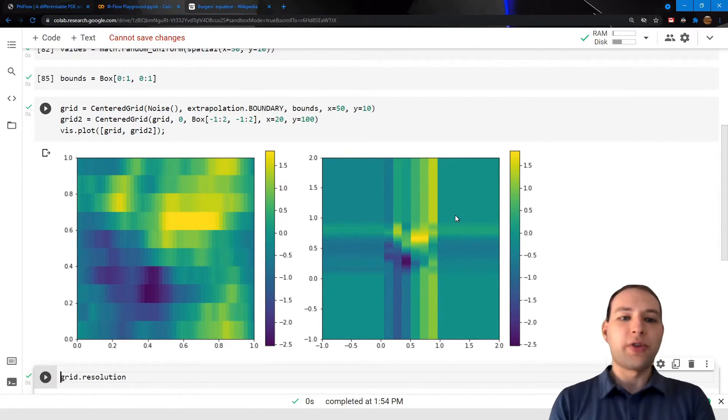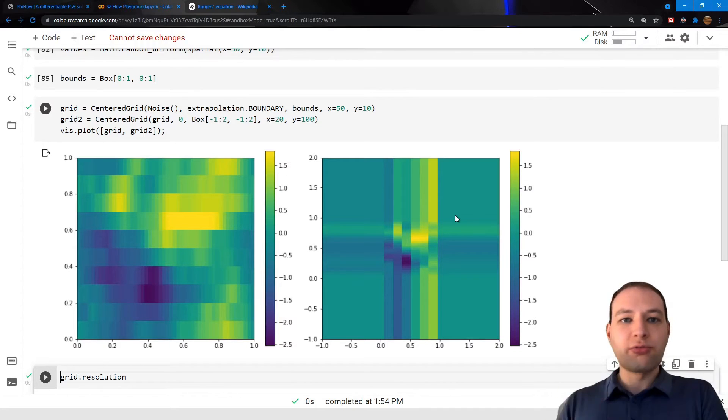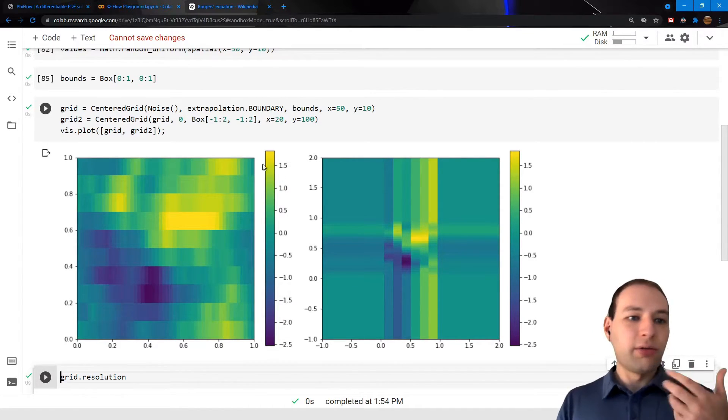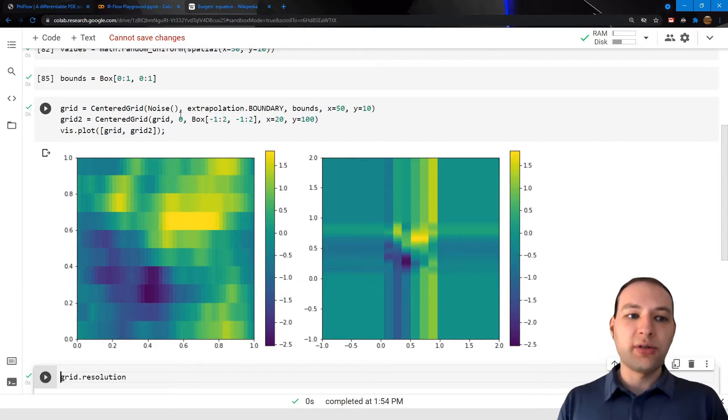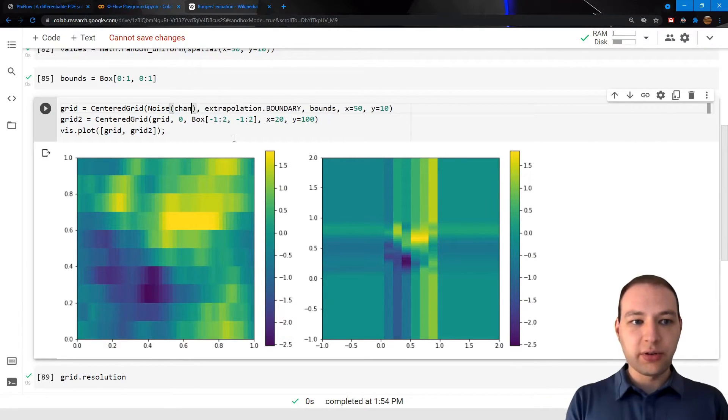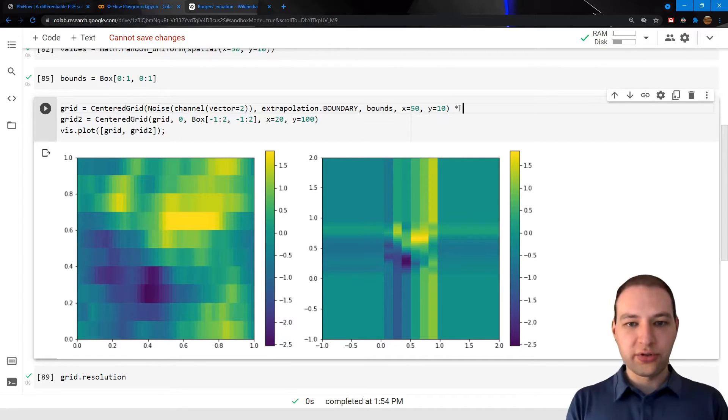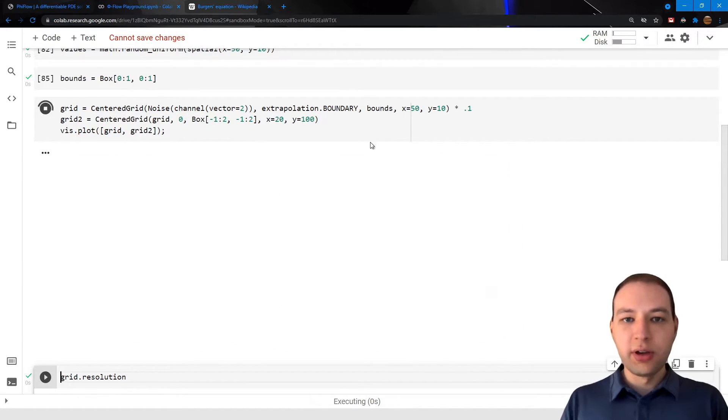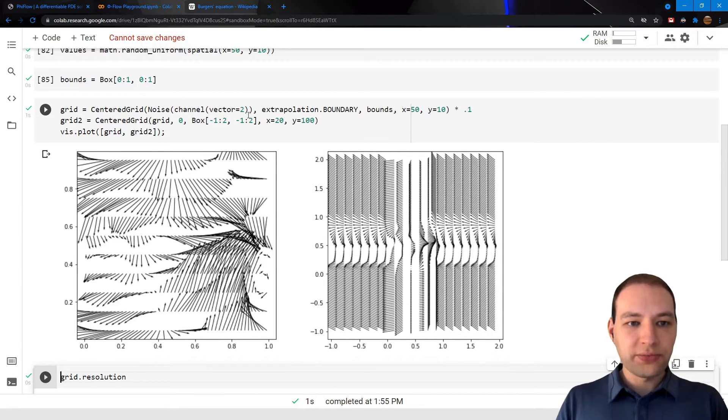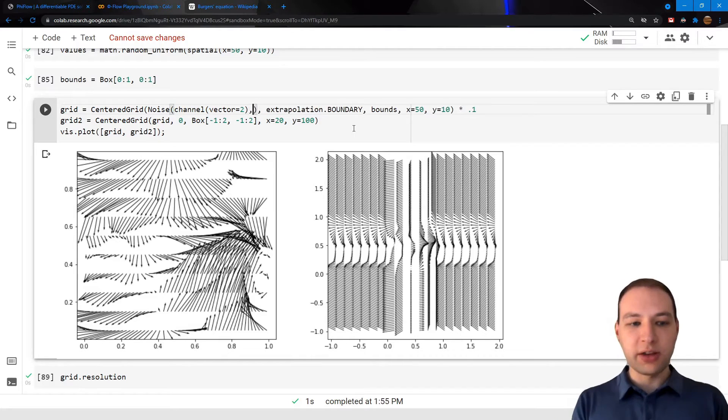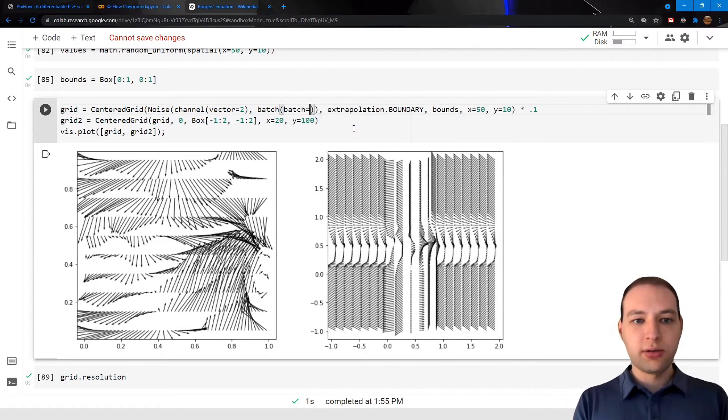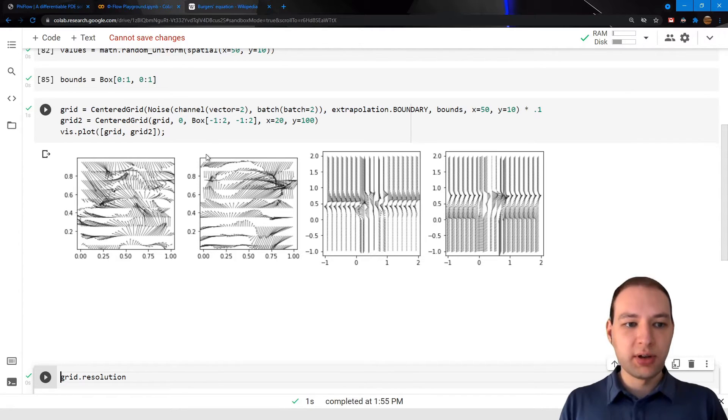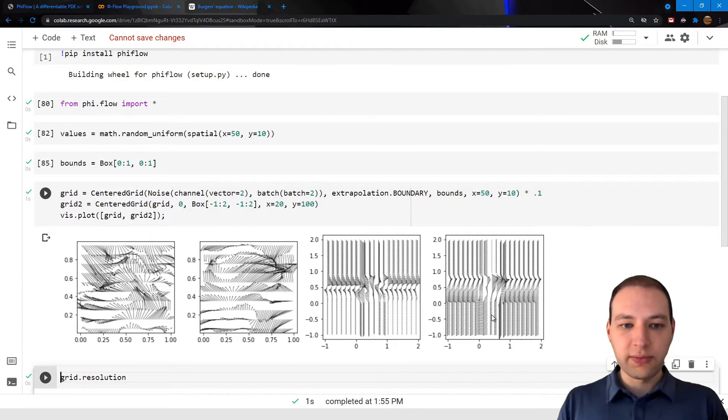Now so far we've only used spatial dimensions which result in scalar fields. We could also add a channel dimension to create a vector field. So I'm going to do this here, and I'm also just going to scale down the vectors a little to make the plots look nicer. So this would be a vector field, and we can also add batch dimensions. Maybe let's create two independent samples here which are then also resampled.